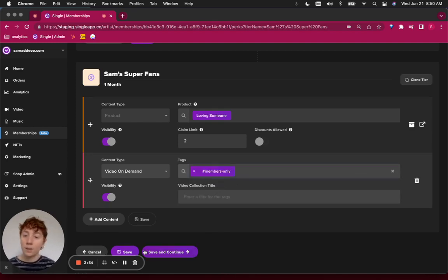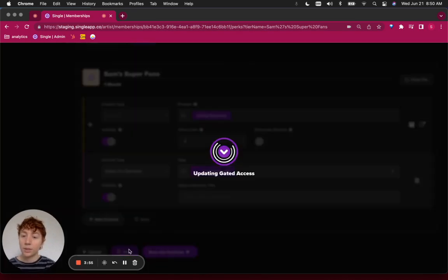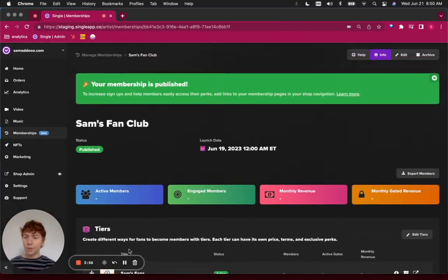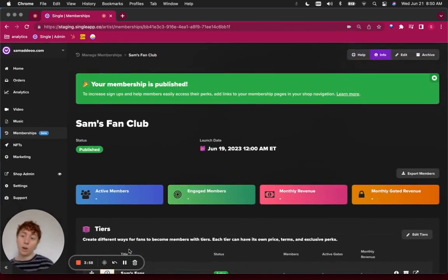In this case, I want to filter by members only tag. And by doing that, I could click save.